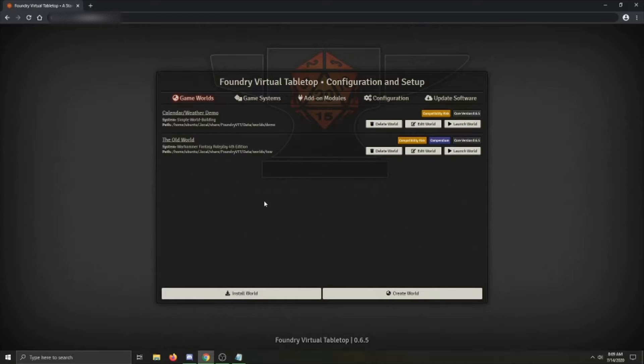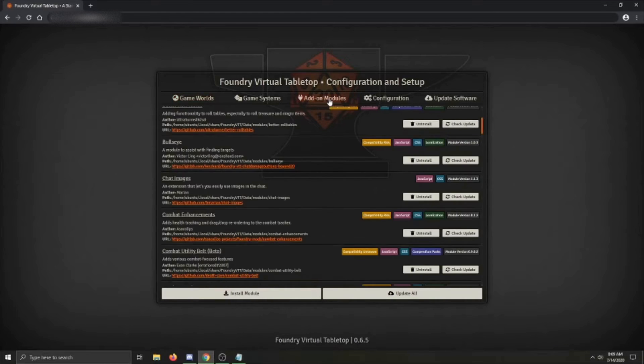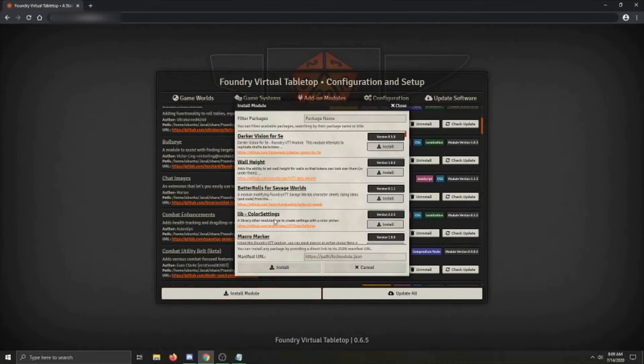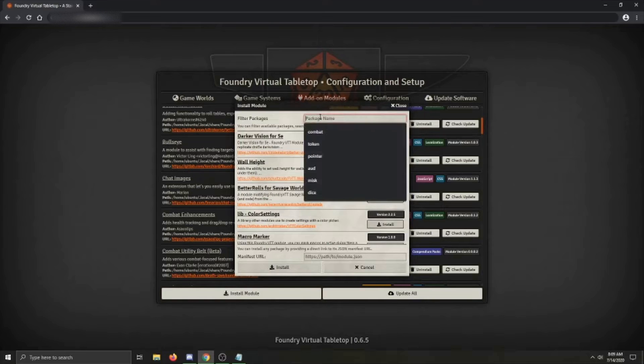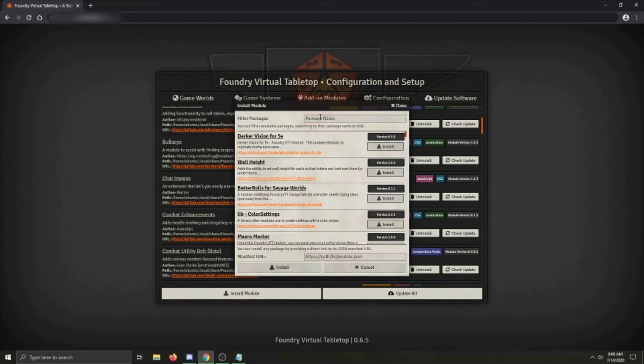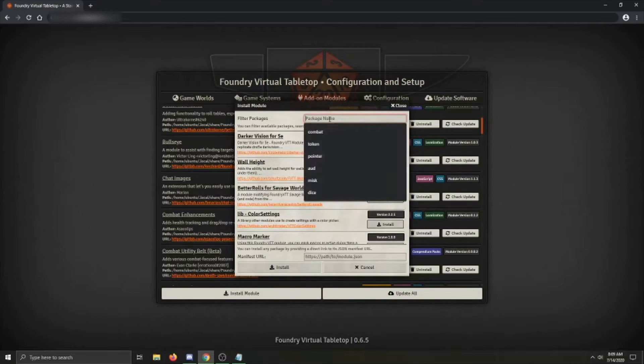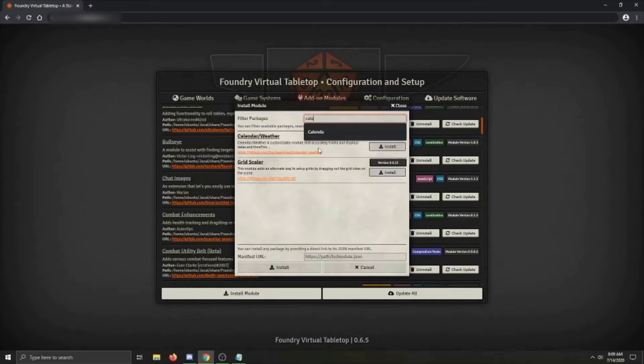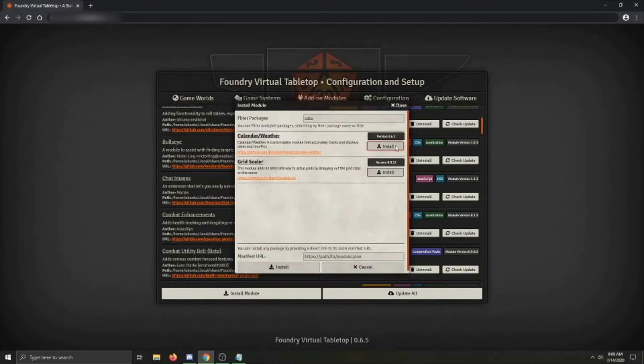The first thing you'll want to do is get it installed. This can be done through the Foundry Module Browser. Go to the Add-on Modules tab, then click Install Module. You'll want to search up here at the top for Calendar Weather and click Install.